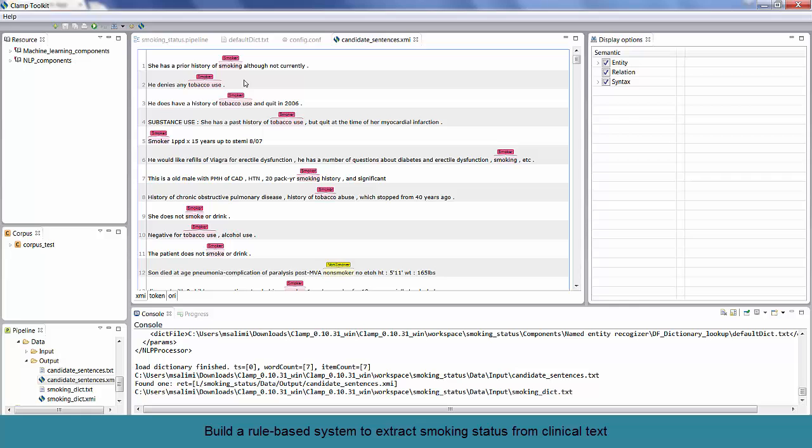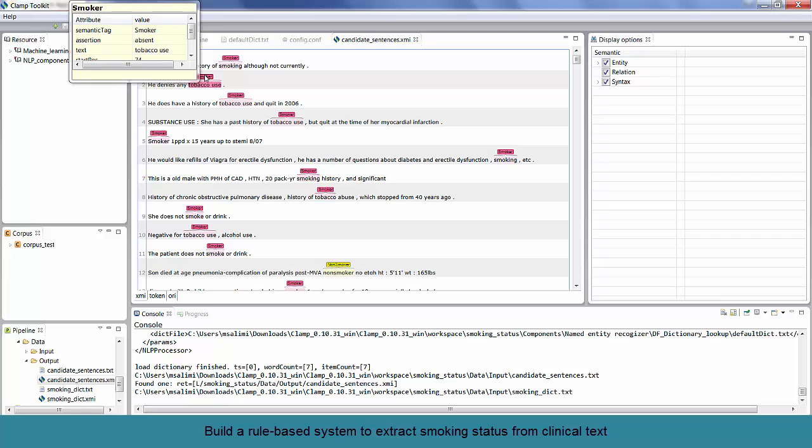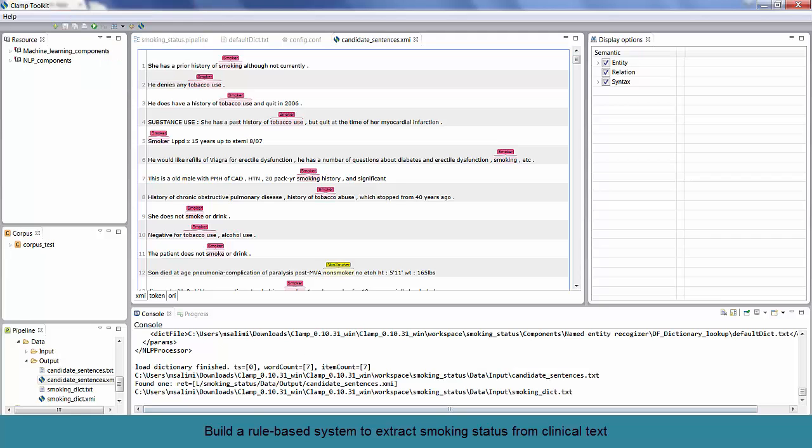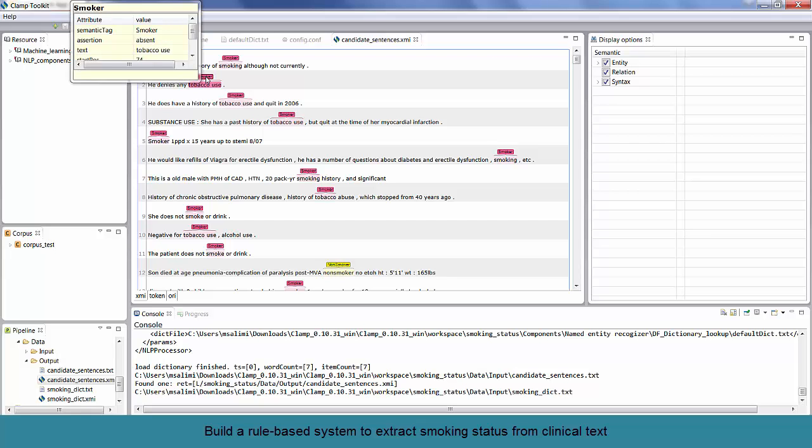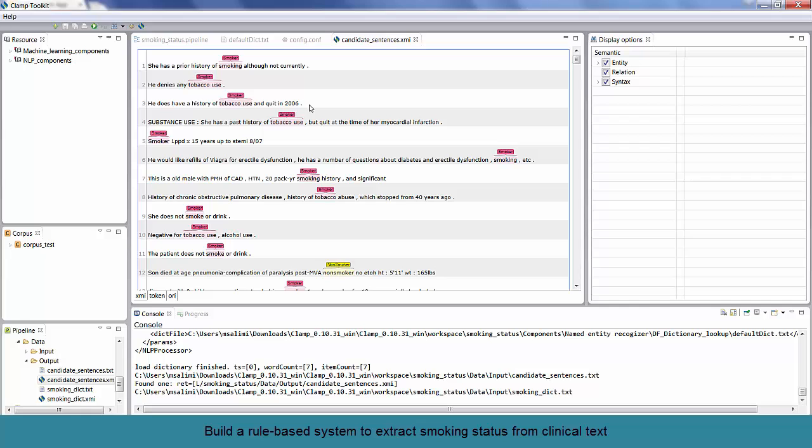If you carefully look at the output file, you will notice more errors. For example, the first line talks about the history of smoking. Therefore, it should be marked as Past Smoker. The second line denies any tobacco use, so it should be marked as a non-smoker. How do we deal with these situations? We have already added the negation component. If you put your mouse over Tobacco Use, as you can see on this window, the value of Assertion is set to Absent. So, it recognizes the term as a negated smoking term. So, what we really need is to add a rule to combine the negation information with smoking terms to be able to relabel that instance as a non-smoker.